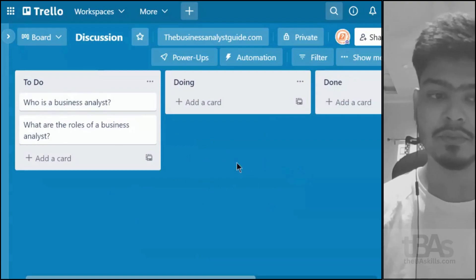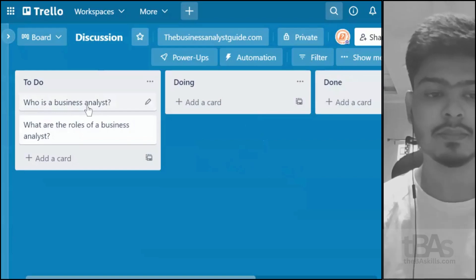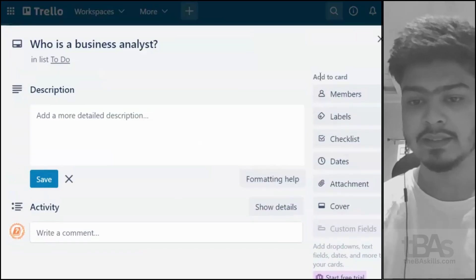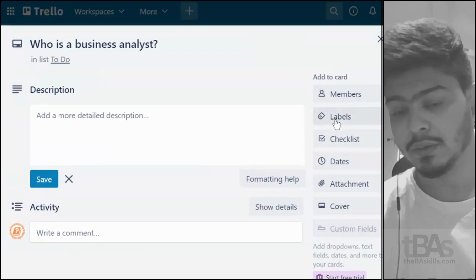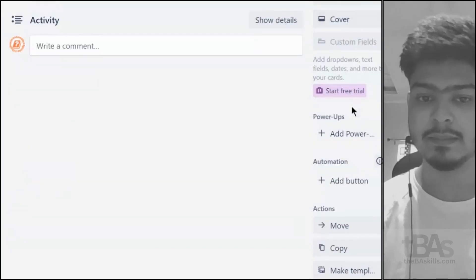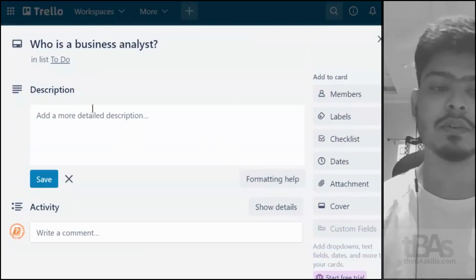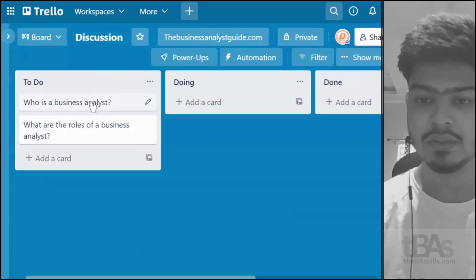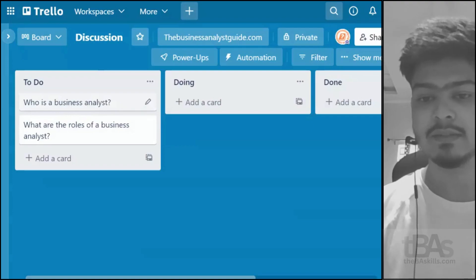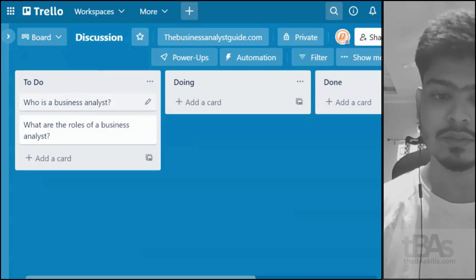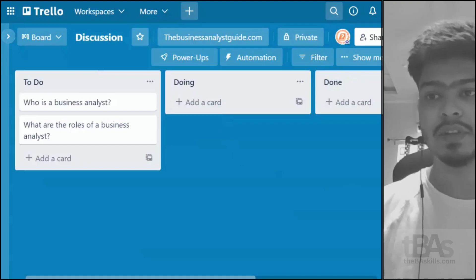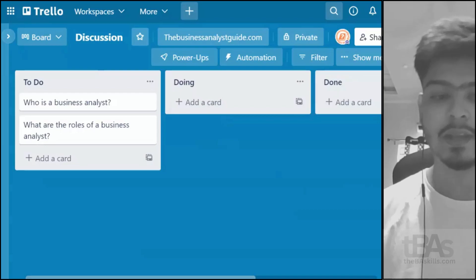Before moving a card to Doing, let me show the features inside a card. Clicking on 'Who is a Business Analyst' reveals a description field, activity log, and on the right side: members to assign, labels, a checklist, dates, attachments, a cover photo option, and power-up apps. Cards move from To-Do to Doing (work in progress) to Done (definition of done).